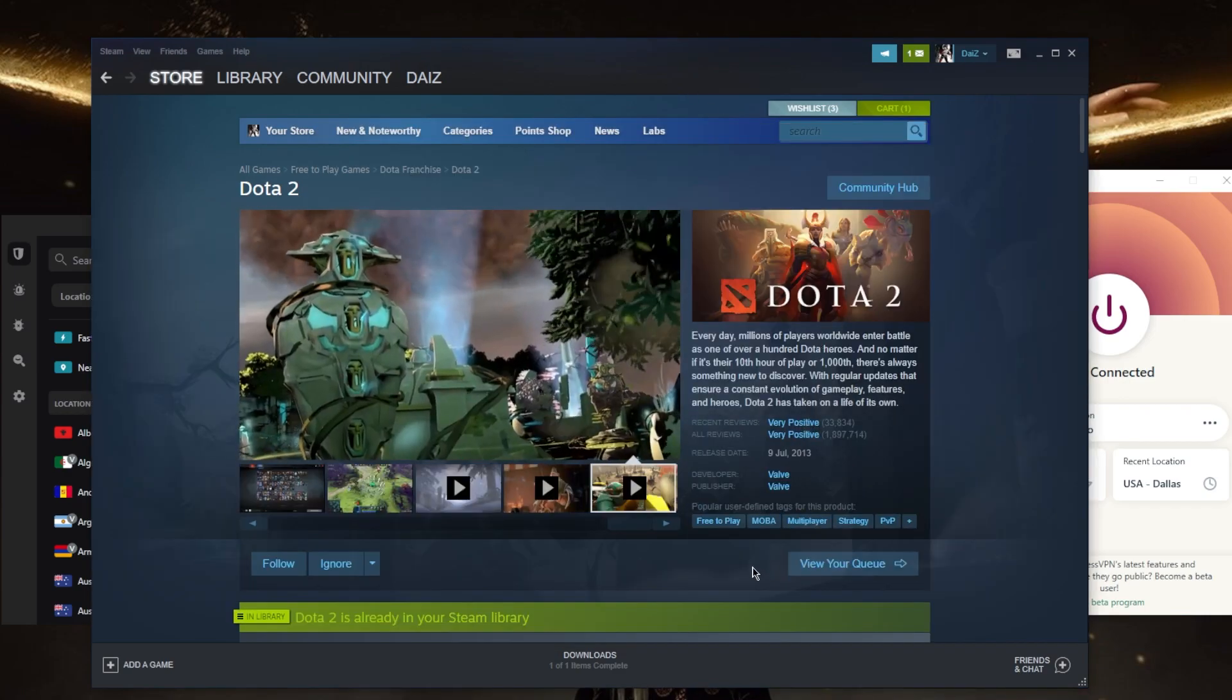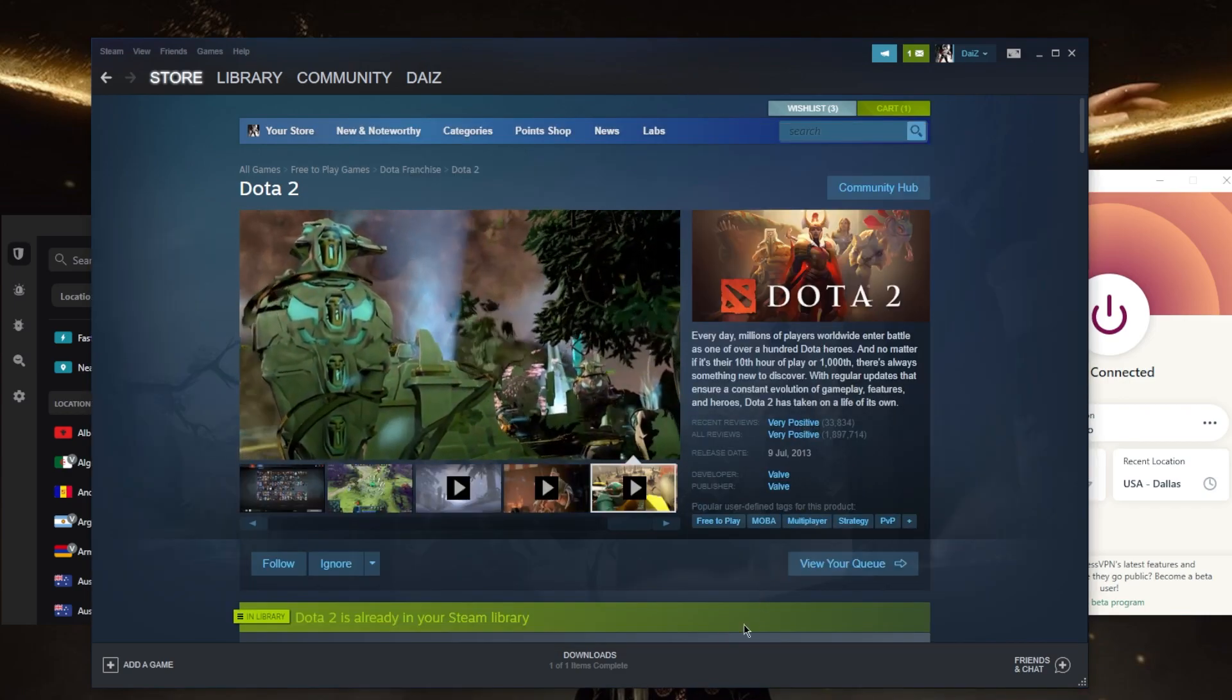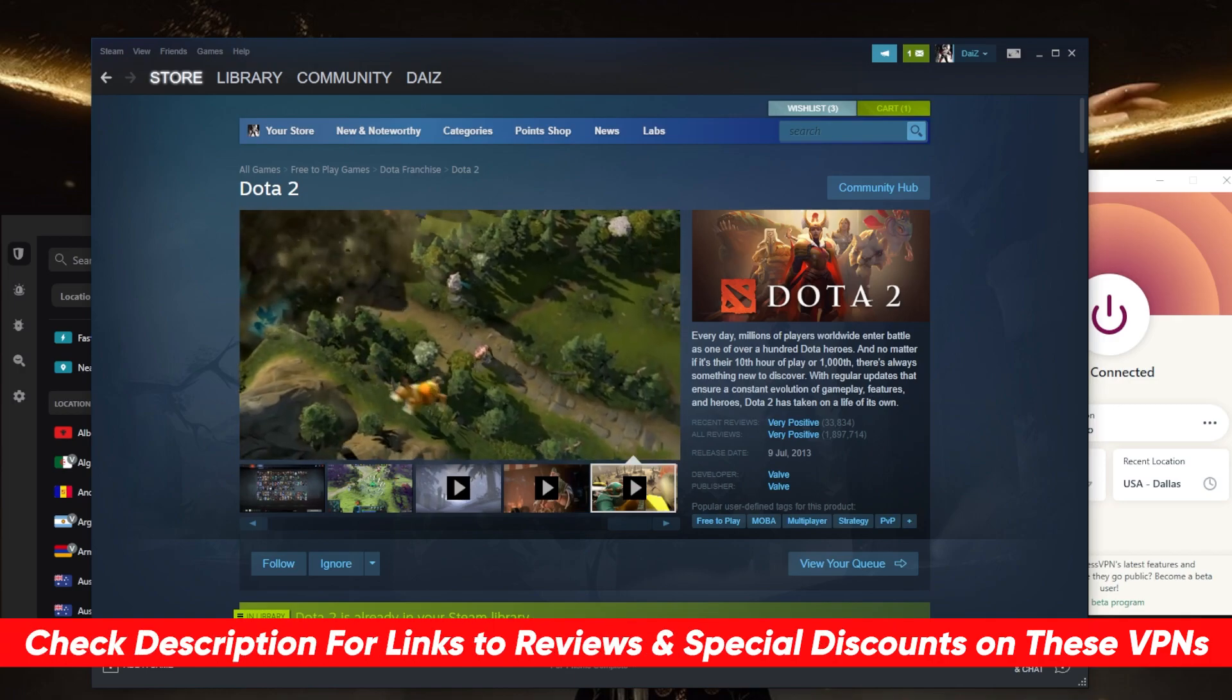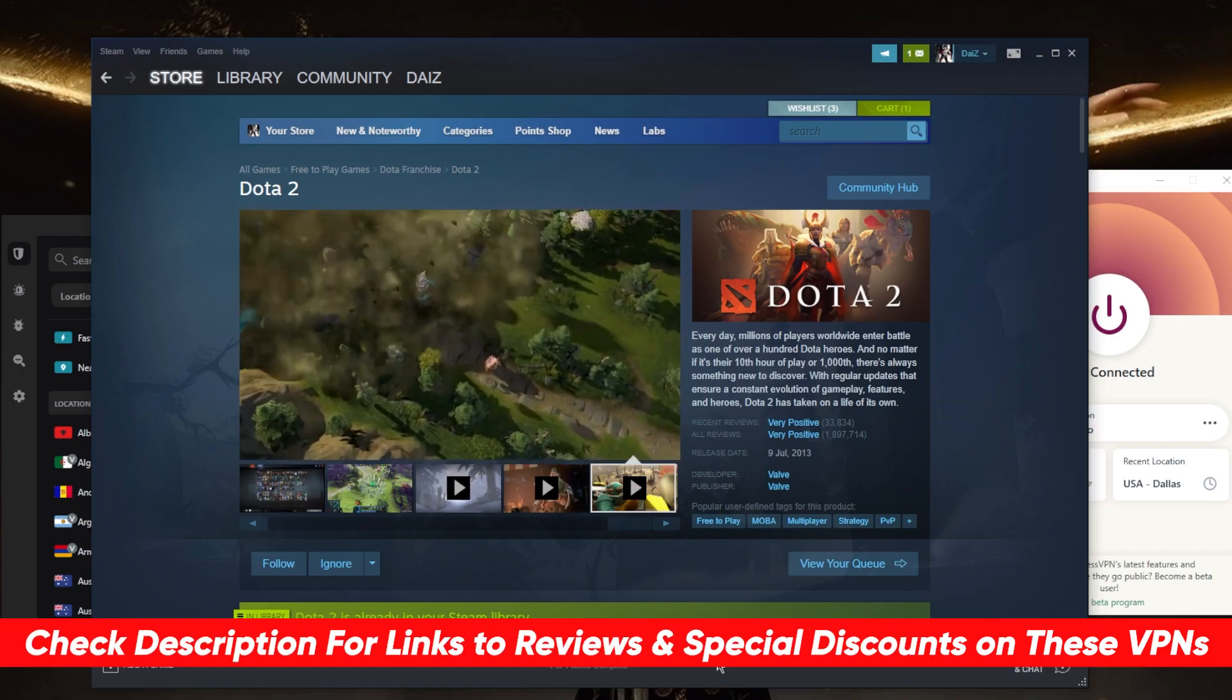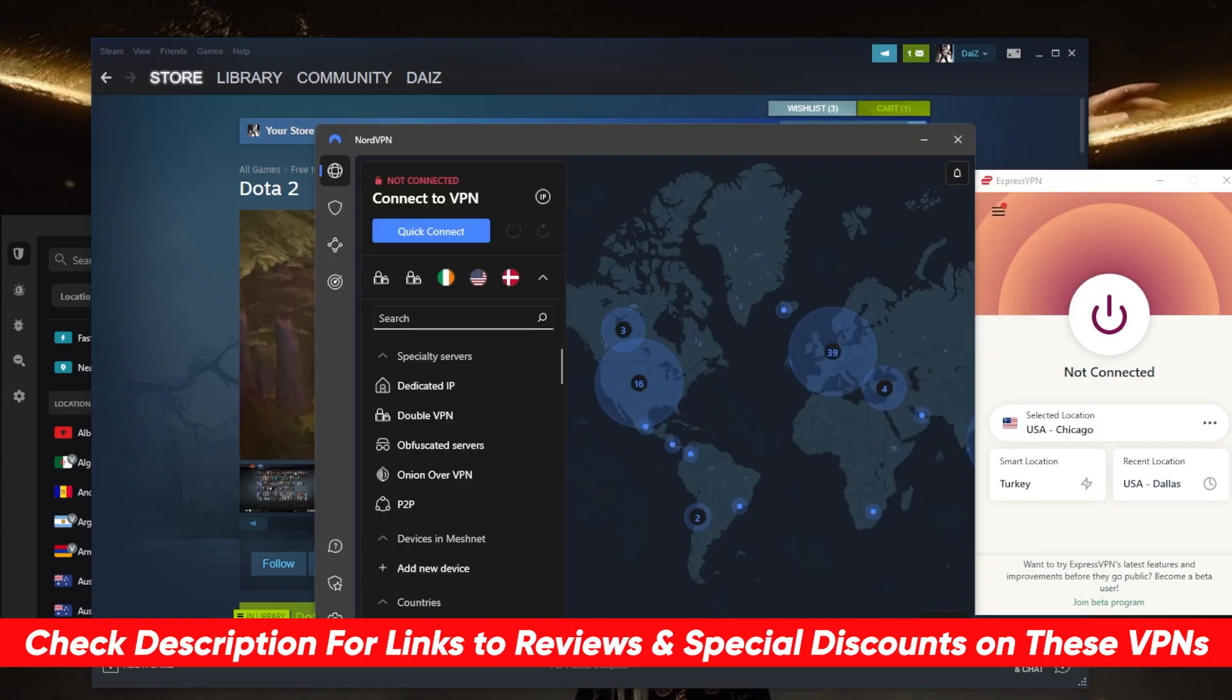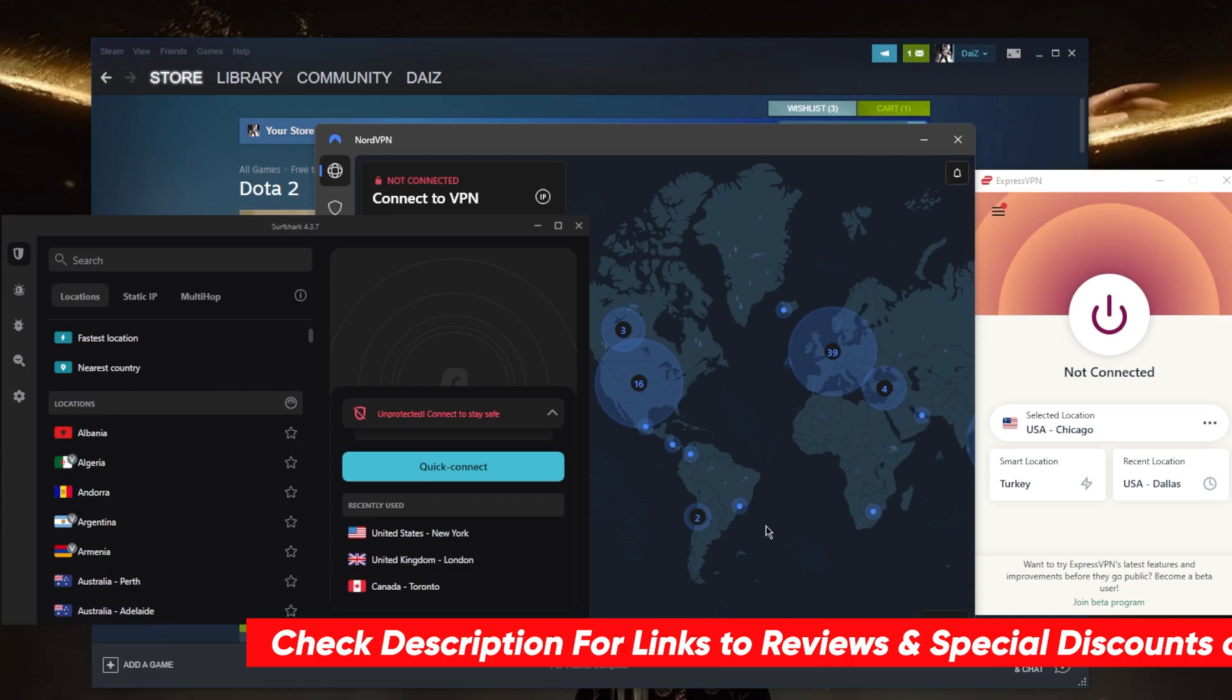If you're not sure which VPN to get I went ahead and linked the three best VPNs in the description down below. That'll be Express, Nord, and Surfshark. Of course they all vary in budgets and features so you can choose depending on your own situation and what you're looking for out of these VPNs and your own preferences, specific needs and budget.